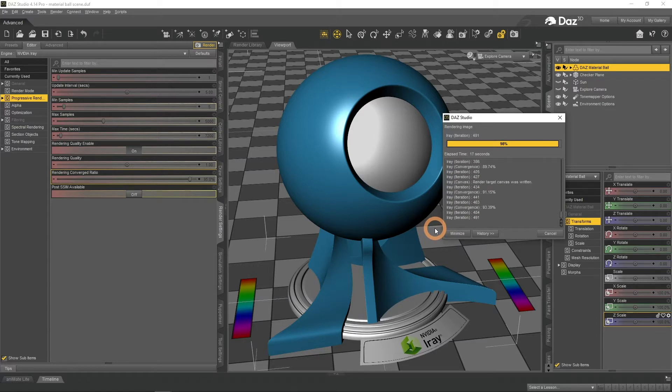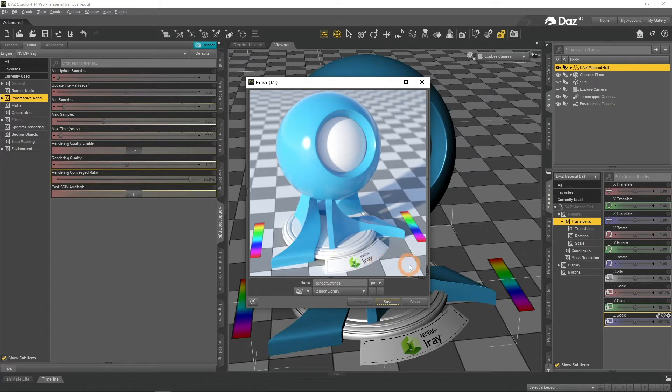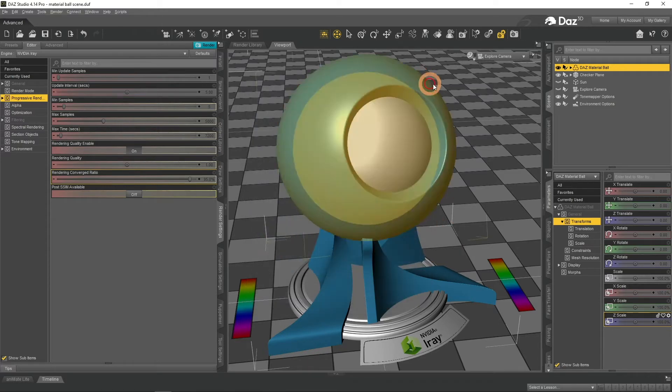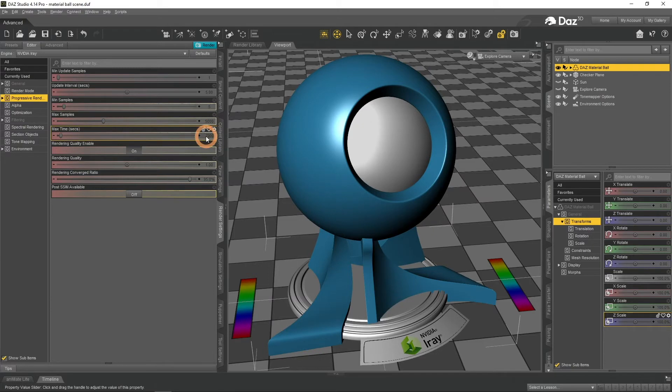As you can see, it stops rendering at around 550 Samples, because the image is already good enough. Or instead of this you can simply set the time for a render in seconds.